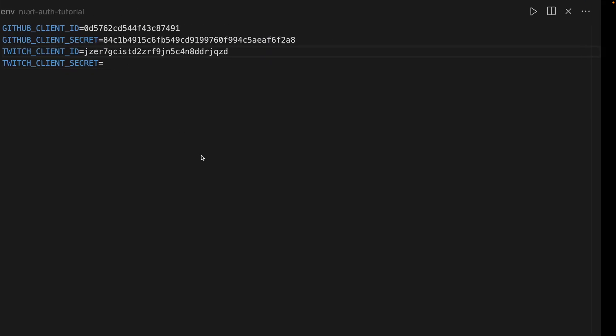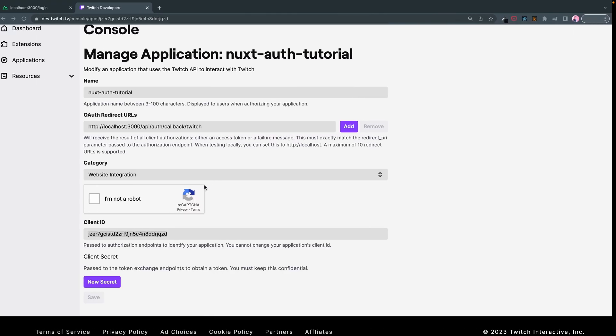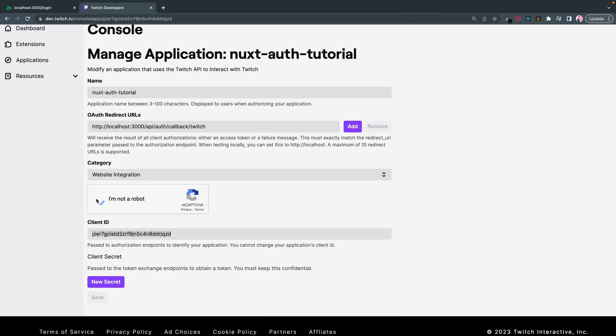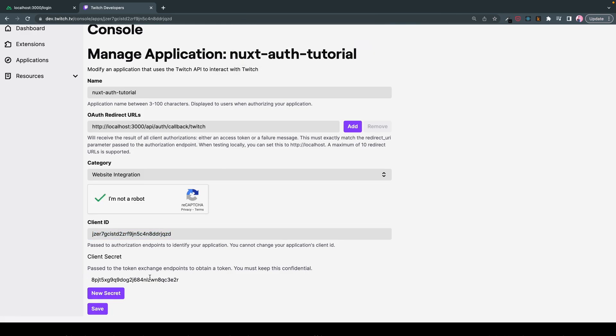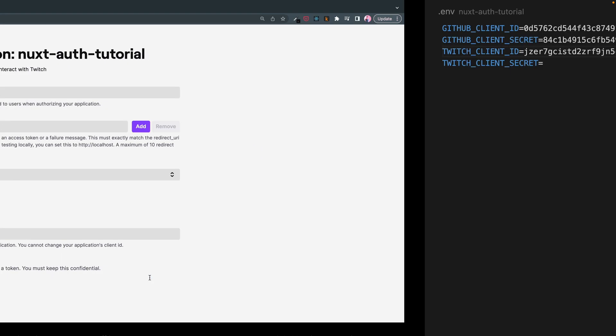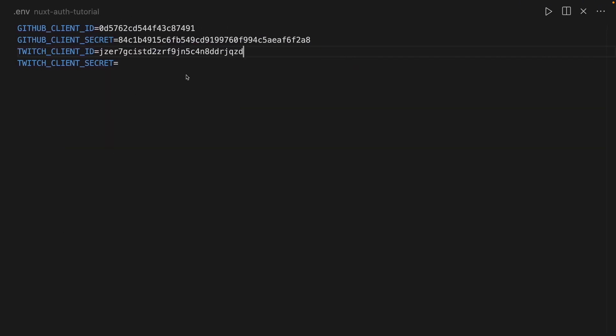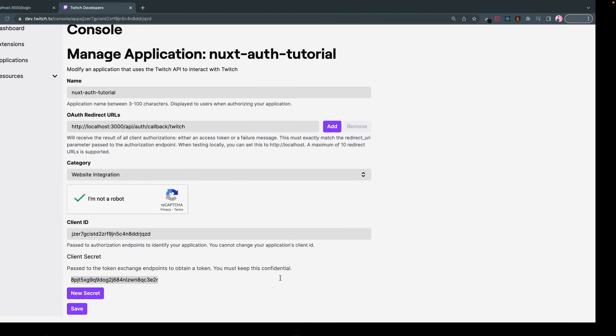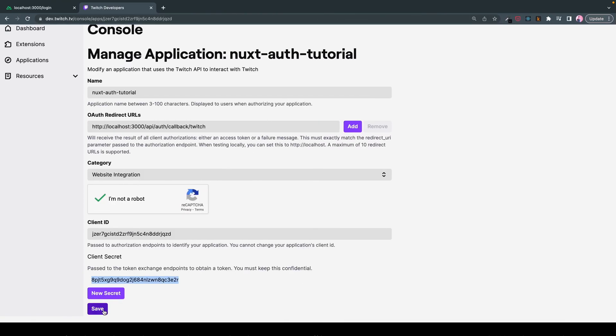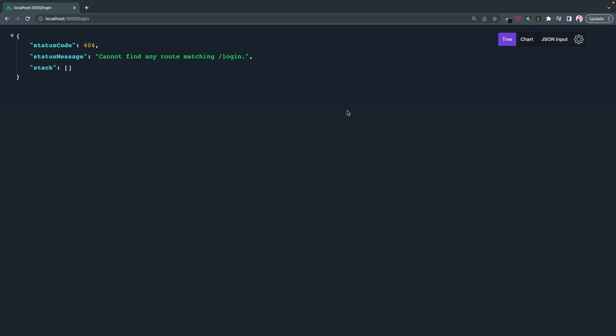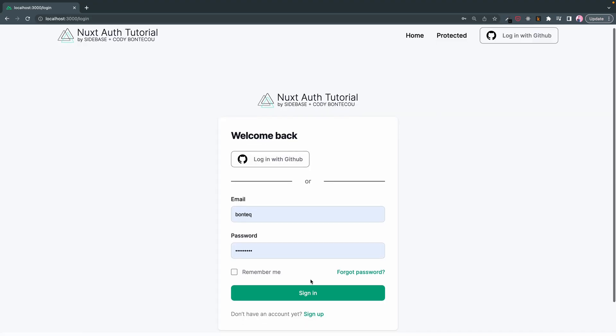And then if we go back, click I'm not a robot. Here we go. New secret. And here's our Twitch client secret. Great. Cool. Now we're all set up.